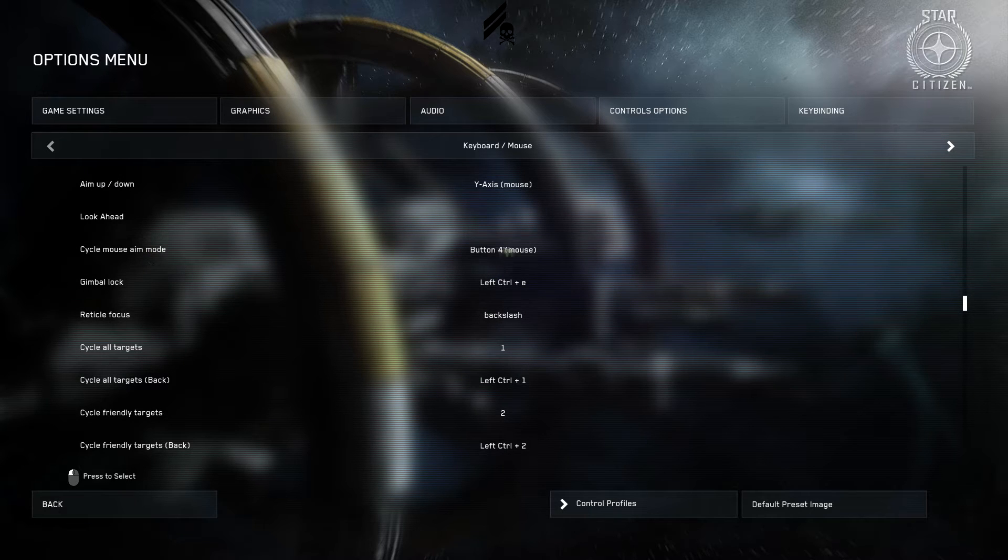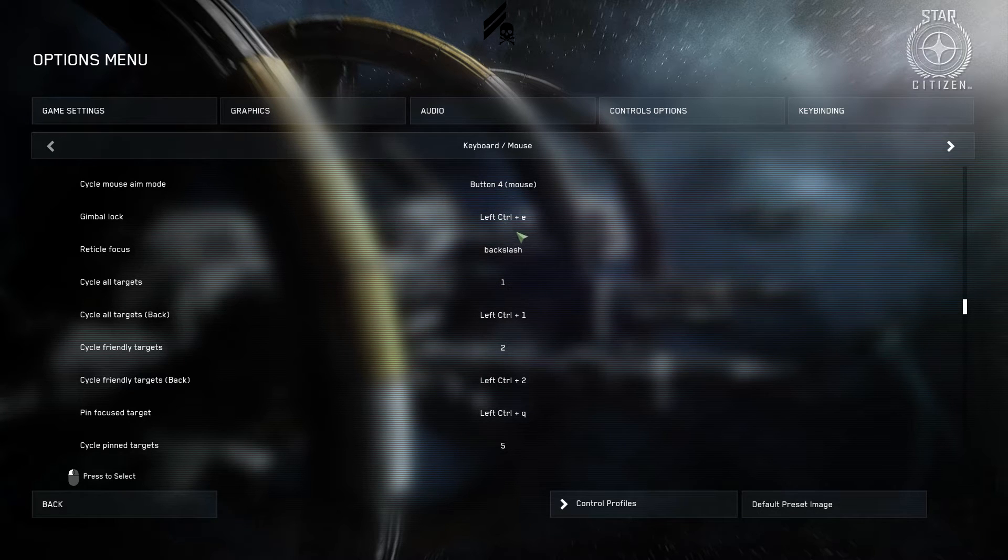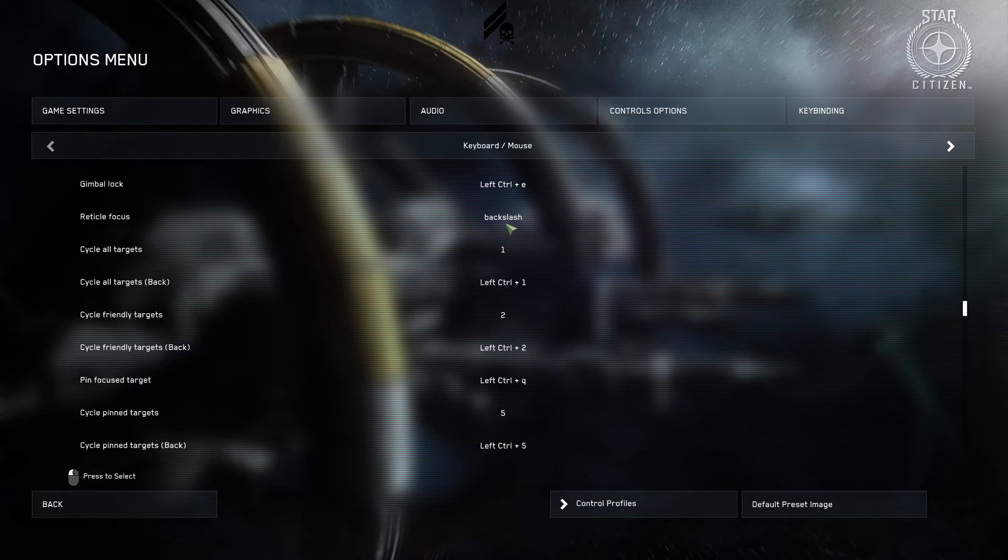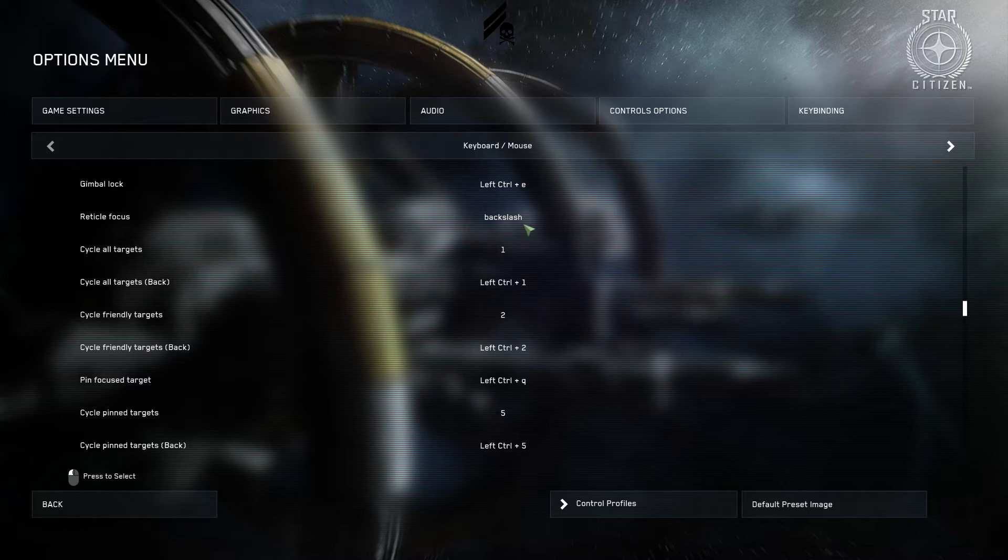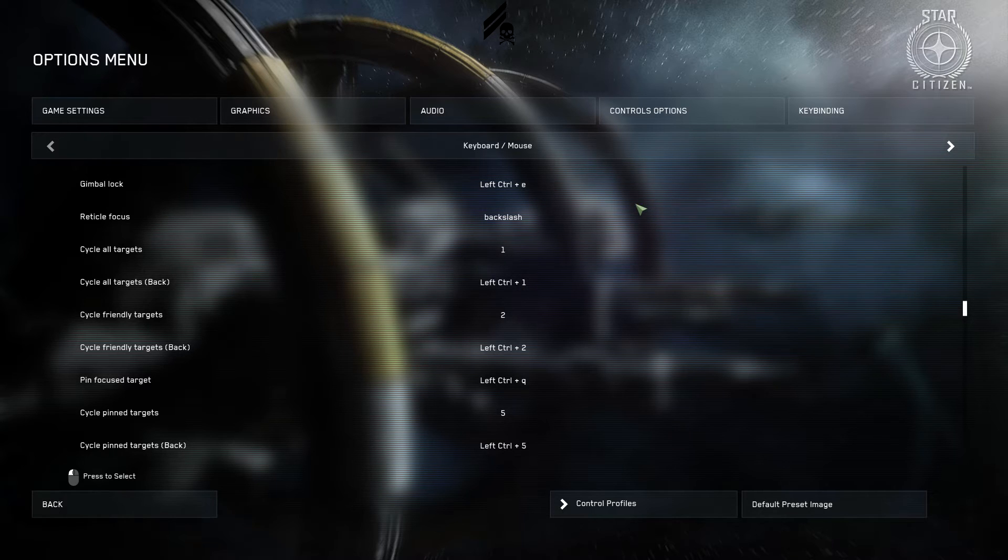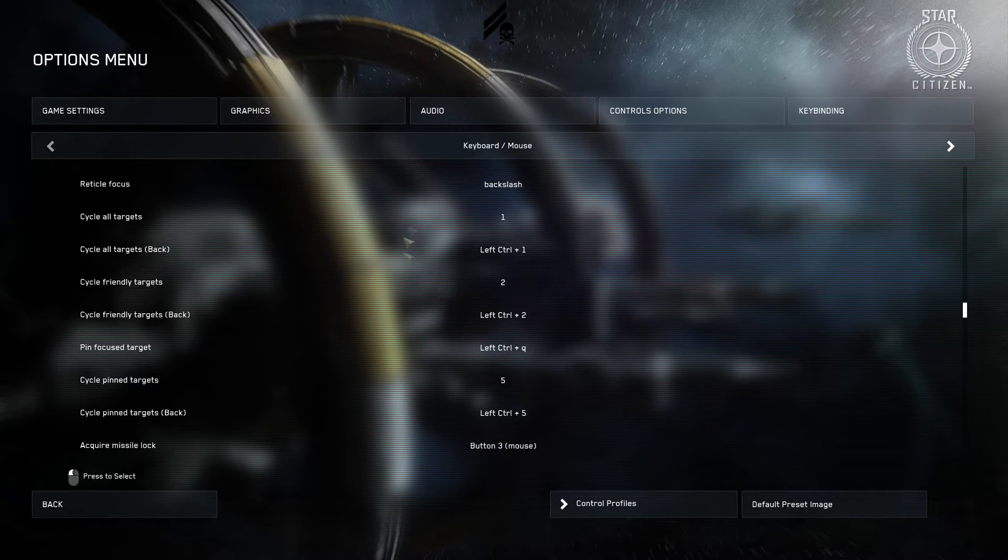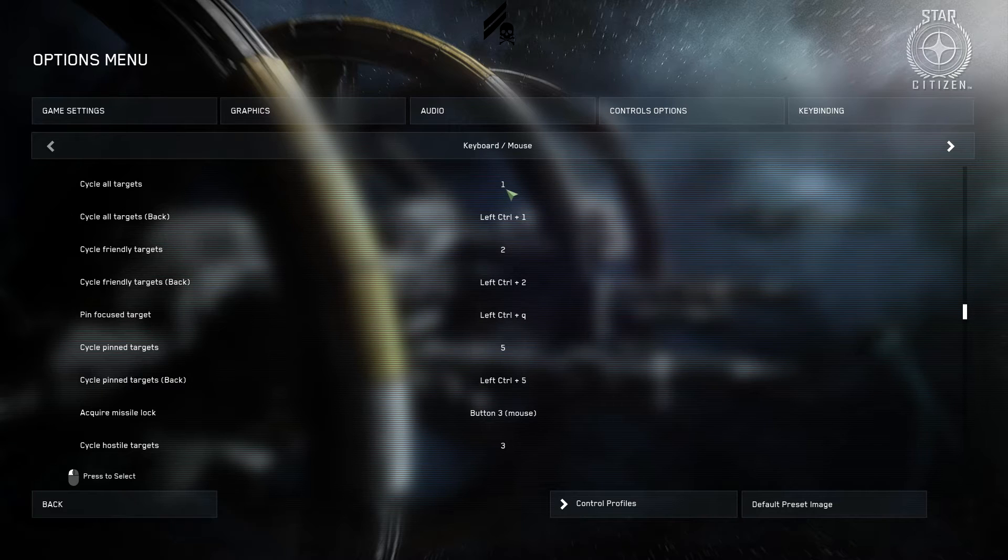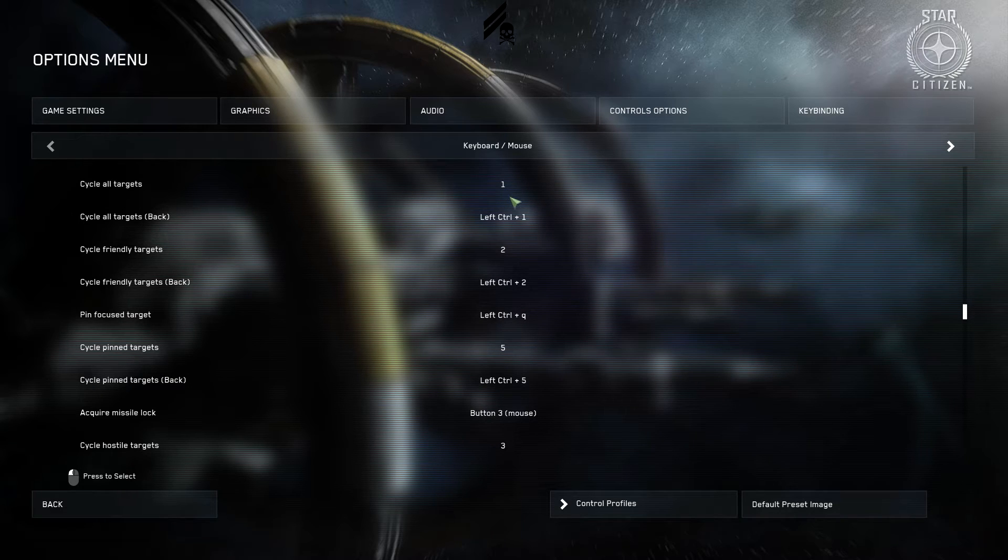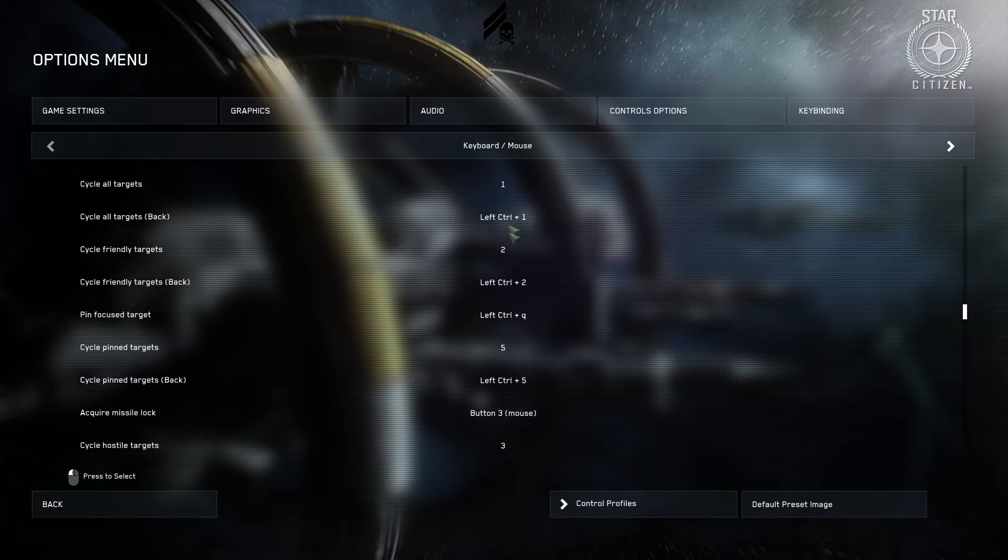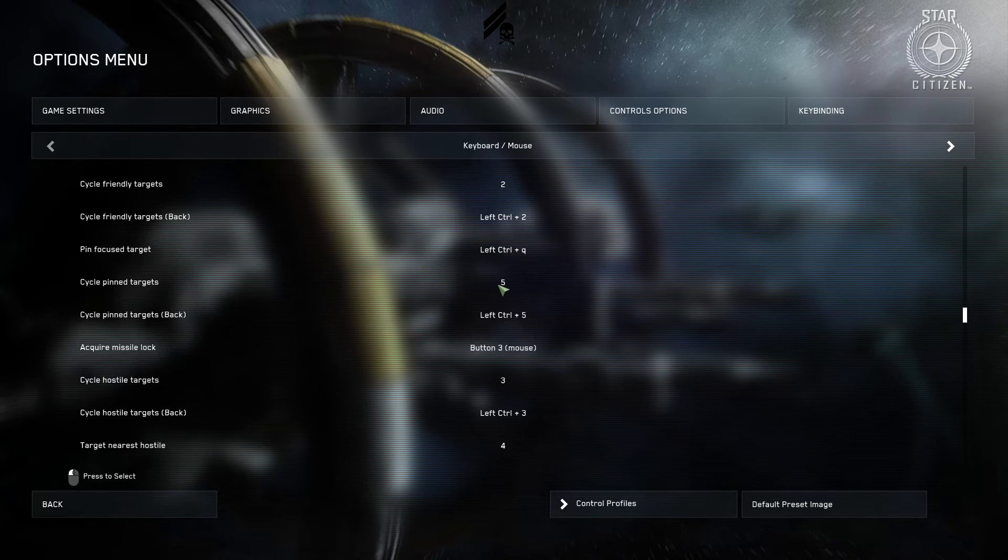Cycle mouse aim mode will cover it later. That's mouse button four. That's the back button. Gimbal lock. Left control E. We will cover as well later. Backslash is the sensitivity button close to my left thumb on my mouse. Radical focus basically is you aim at somebody with your marker. You hit this and it'll select that target. So it's how you select targets that you're looking at without having to toggle through. Which is what's next here using the number keys. So I have it all in the top number keys. Cycle all is one. And then left control will be going backwards in that order. So if you pass one you can quickly go back. So we have friendlies on two. Cycle hostiles is three. Four is nearest hostile. And five is pinned.